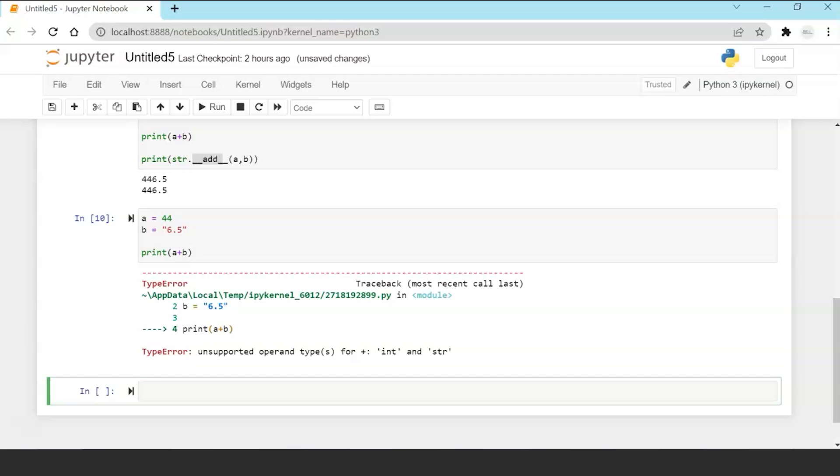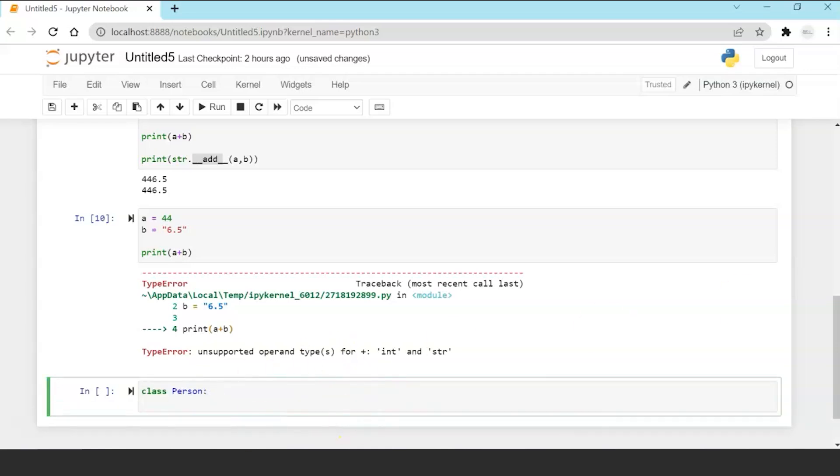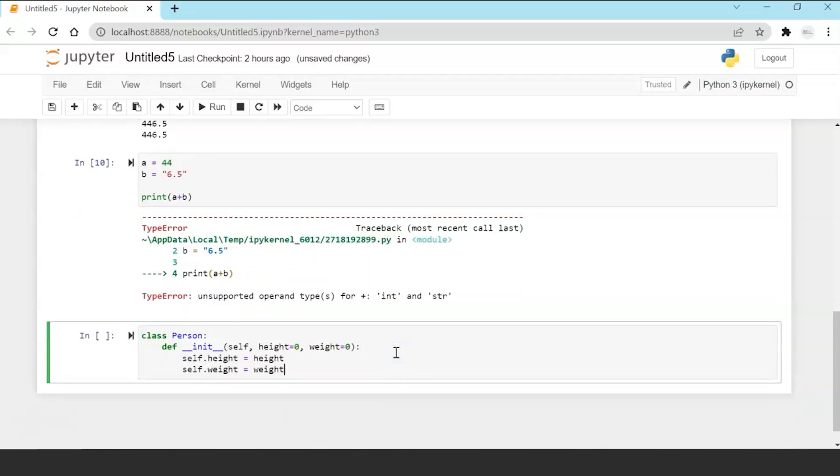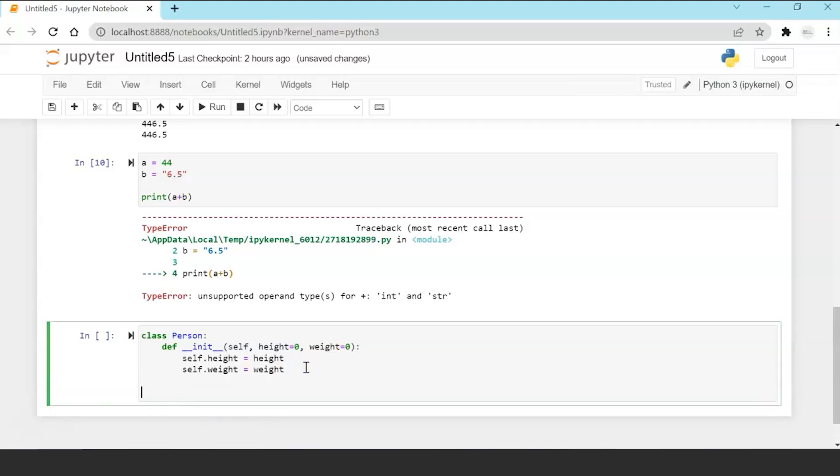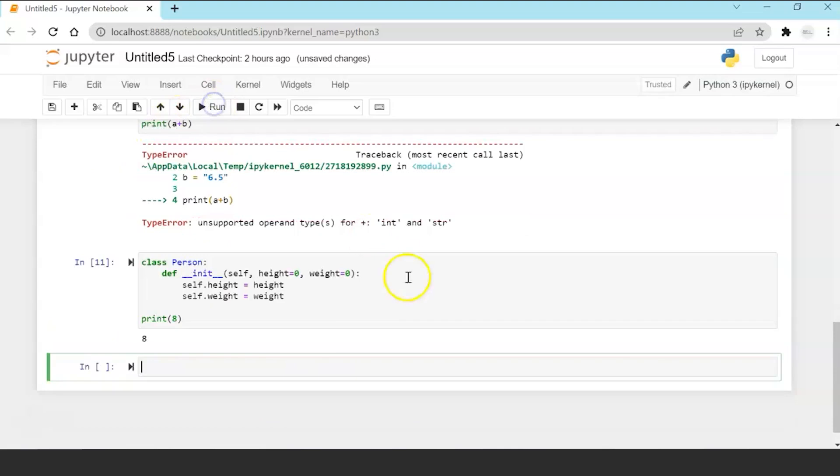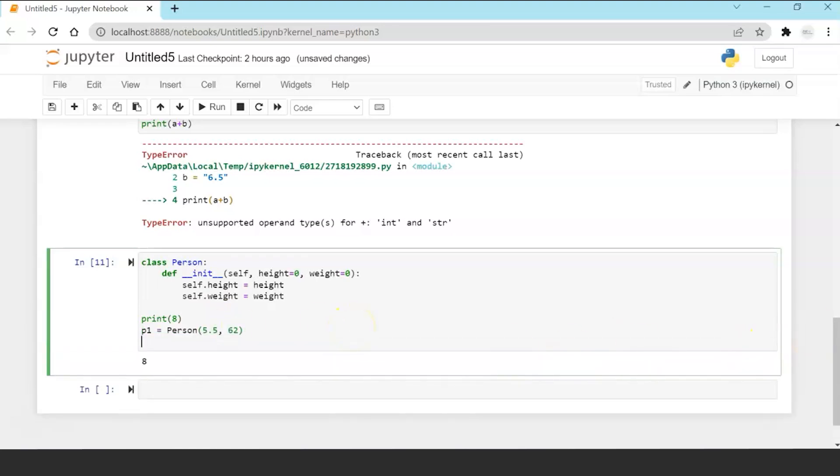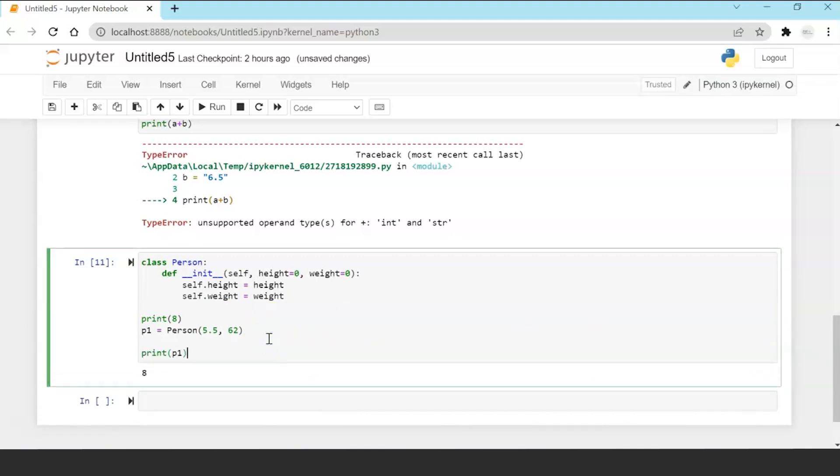Now let's try other operations on objects. Let's create a class Person and I'll create an init function to initialize height and weight. Now print a means it's just printing the primitive data type. Now I want to print an object of class Person.